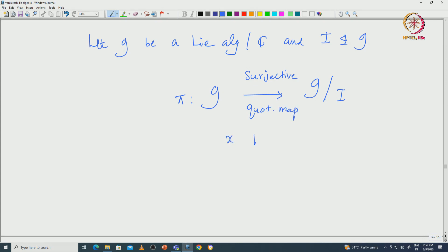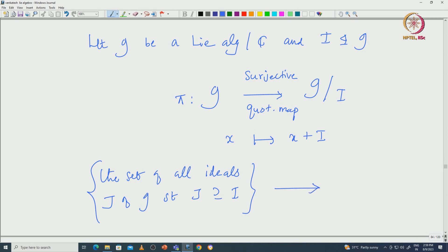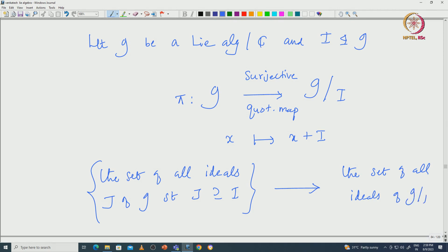The question is: we want to understand the ideals of G that contain I. Here is the set on the left side: the set of all ideals J of G such that J contains I. We want to define a natural map from this set of all ideals of G containing I, to the set of all ideals of G mod I.